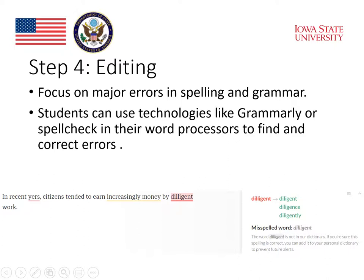Spellcheck is a similar tool to Grammarly that's built into most word processing tools. It underlines mistakes in spelling and grammar, and suggests corrections. I always tell my students to look at the spellcheck feedback, but to still look for errors themselves, since the program sometimes misses errors.